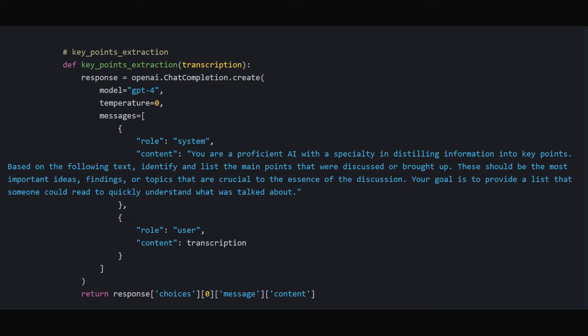key_points_extraction: This function extracts key points from the transcribed text, similar to making a bullet point summary of a discussion.